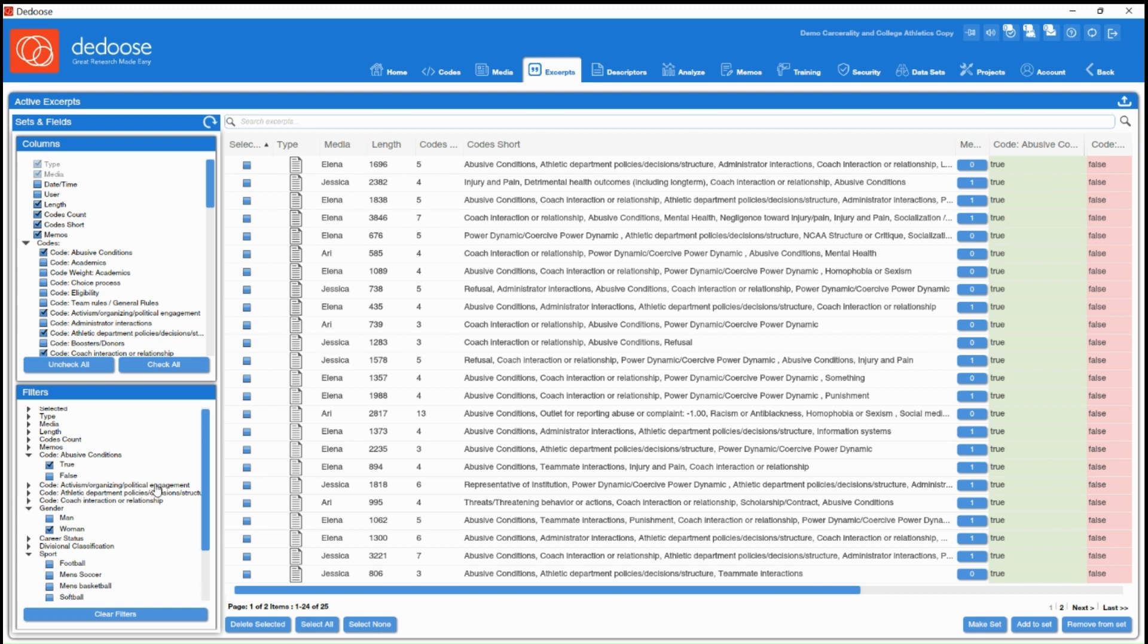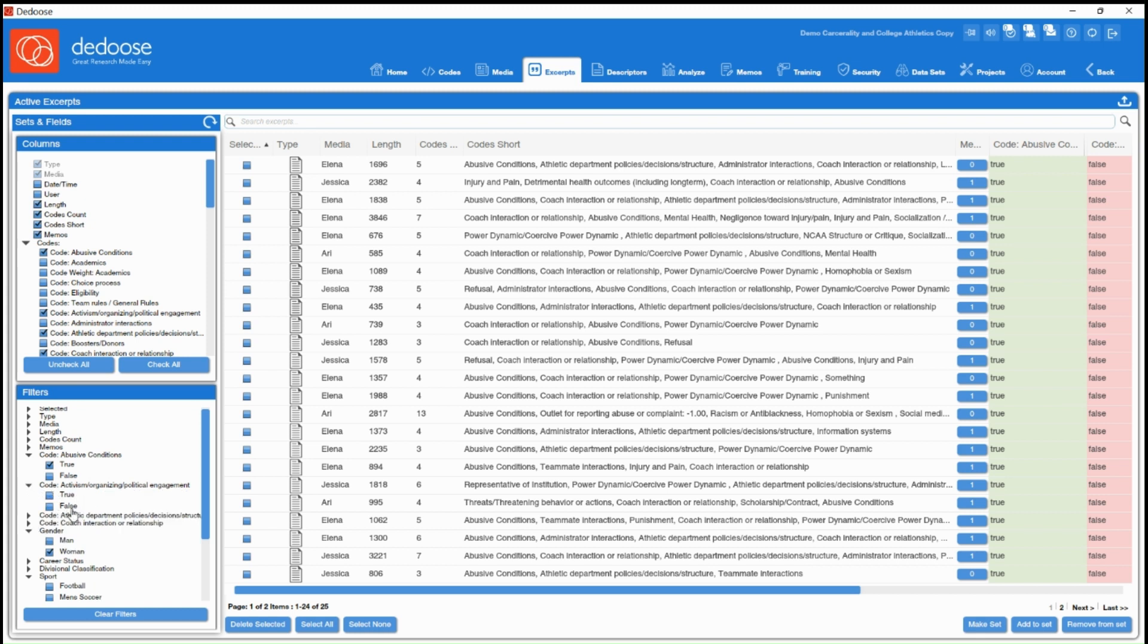You can also filter by the intersection of different codes or the absence of certain codes. So you'll notice you have the false option as well. So if I were to hit false,